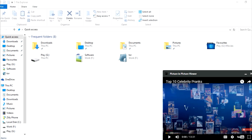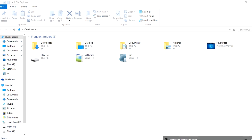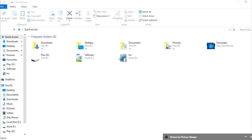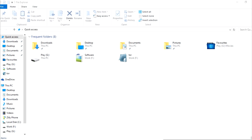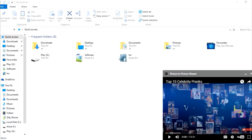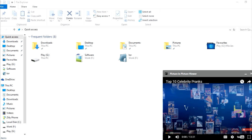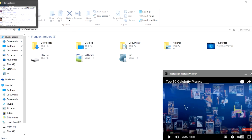I can move the video player so it doesn't block anything on my screen. I can even minimize it if I don't want to see it at the moment, and I can maximize it and watch the video again. This is pretty easy to do, so I'm going to show you how.